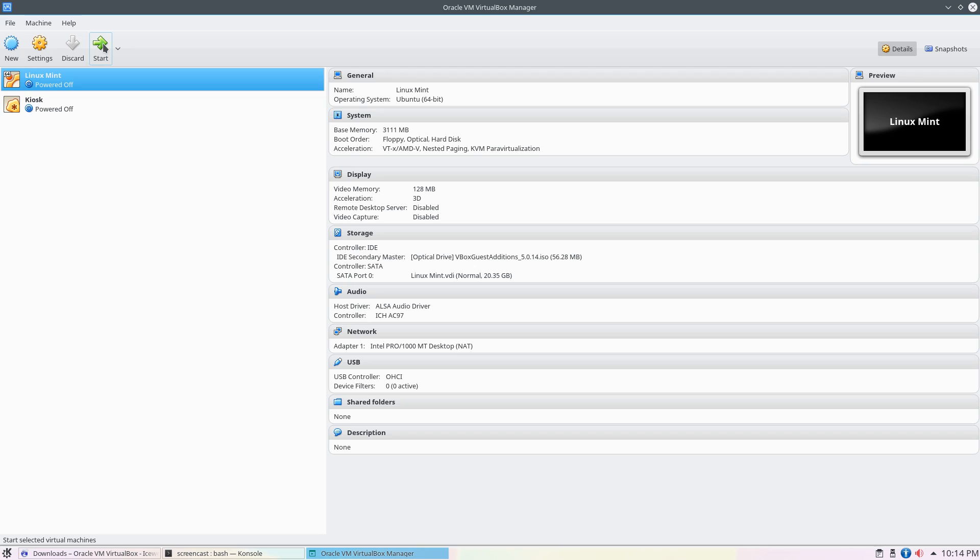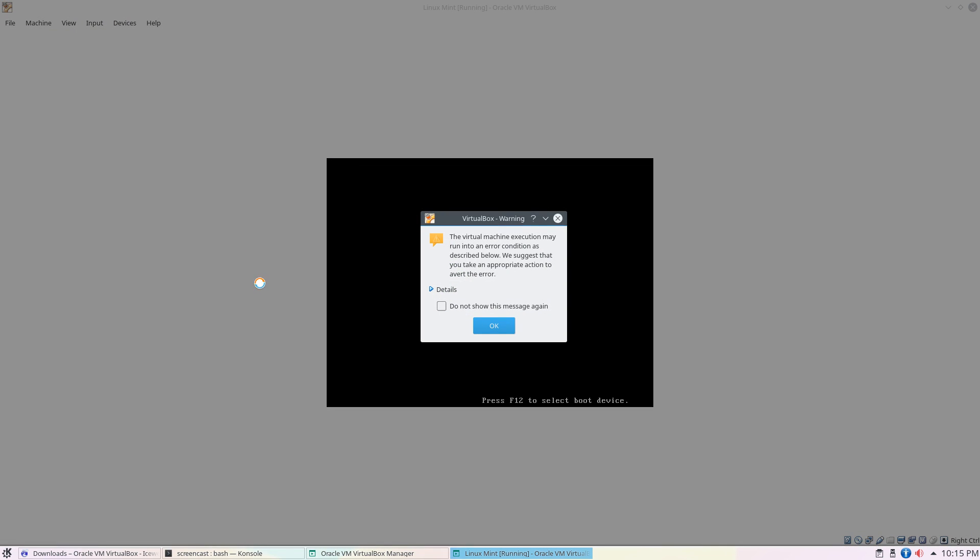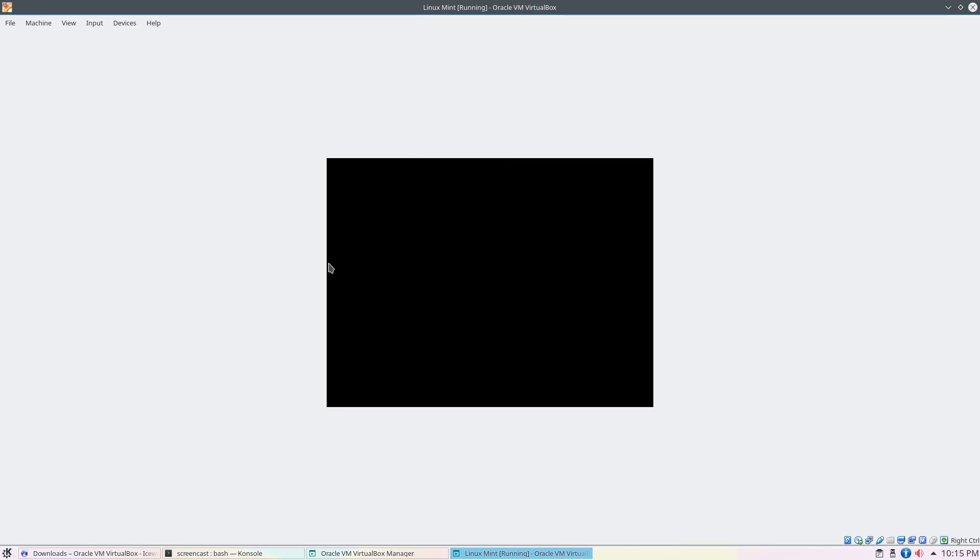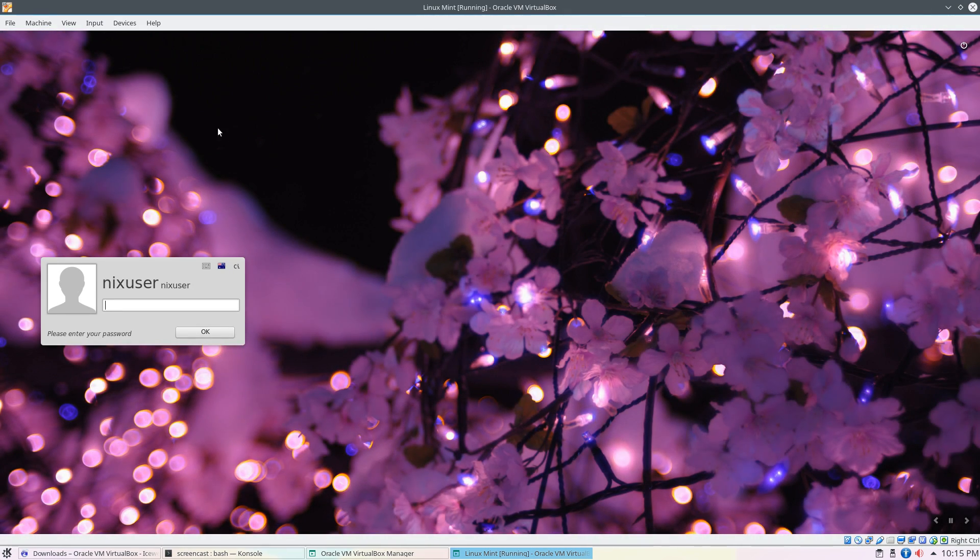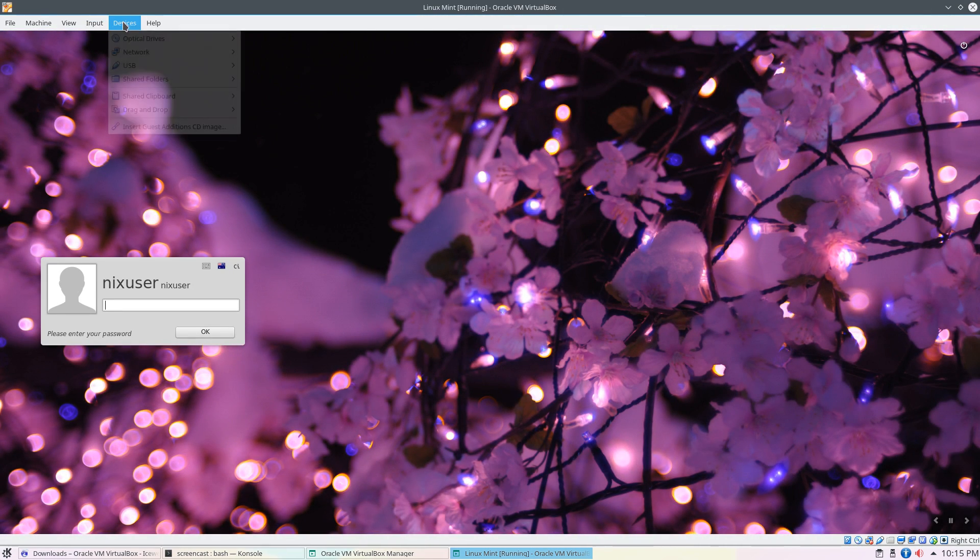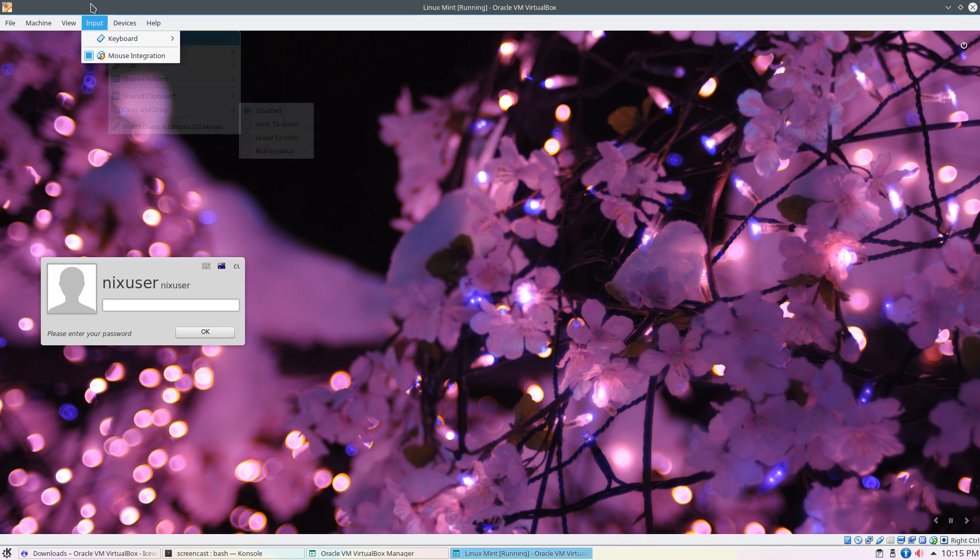Anyway, so much ado about nothing. I just wanted to show you, and I'm not going to have sound making its way back in from the virtual machine, so you won't have the full experience but you will see what I see.